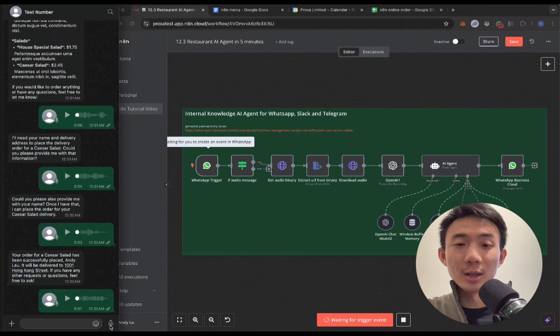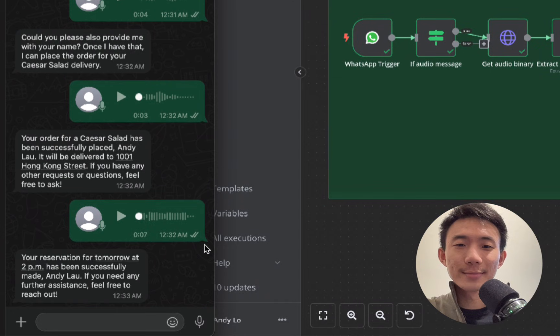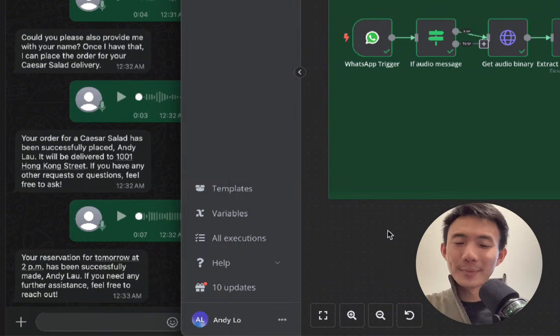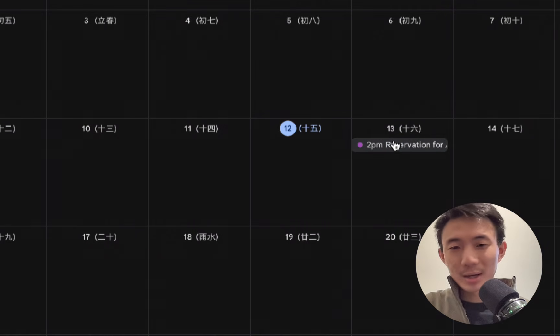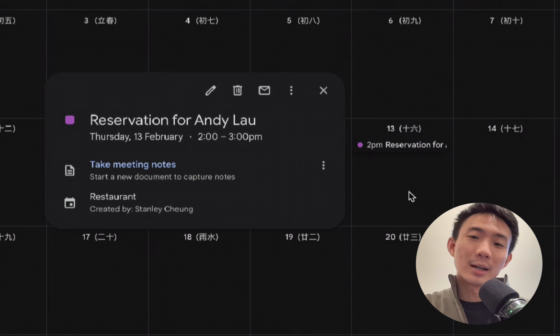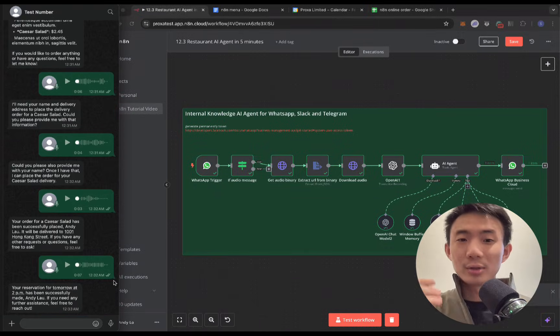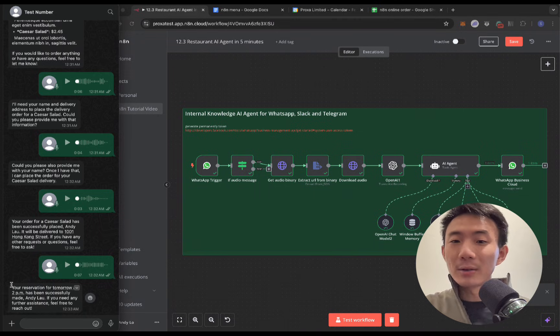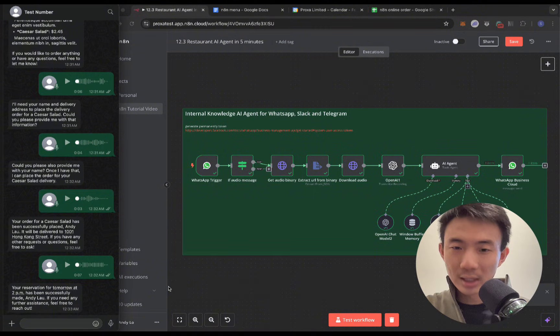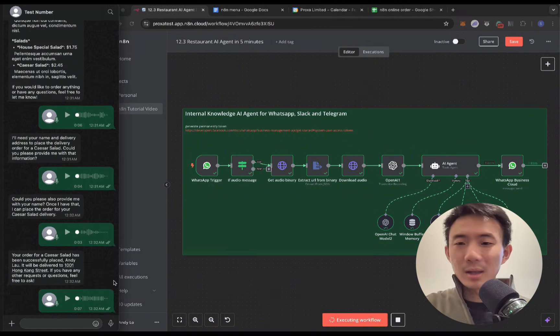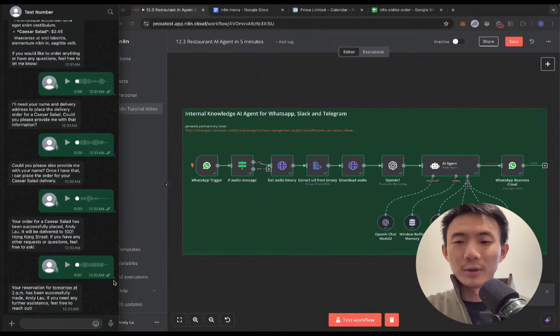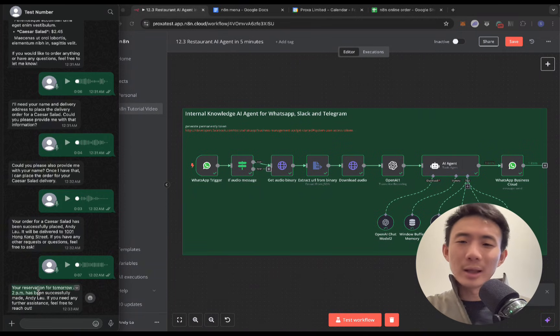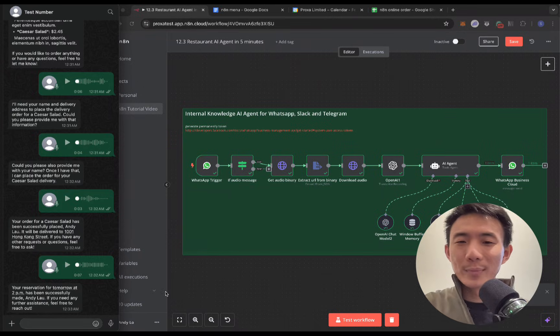It's loading. And now it's successfully booked. Great, so in just a few steps, we have demonstrated how customers can easily browse the menu, place an order, and make a reservation all through WhatsApp with everything seamlessly tracked in Google Sheets. And this automation makes the entire process smooth and efficient. So at the end of this video, I will let you know how you can get this AI agent as well.